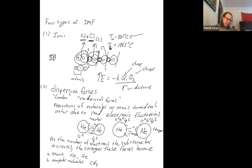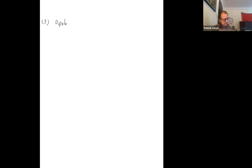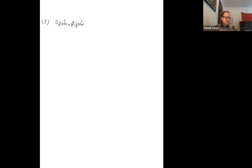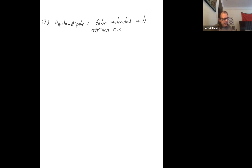The third type is called dipole-dipole forces. This goes back to our discussion of electronegativity differences from chapters eight and nine — polar bonds and polar molecules. Dipole-dipole interactions occur when polar molecules attract each other. Simply put: polar molecules will attract each other.